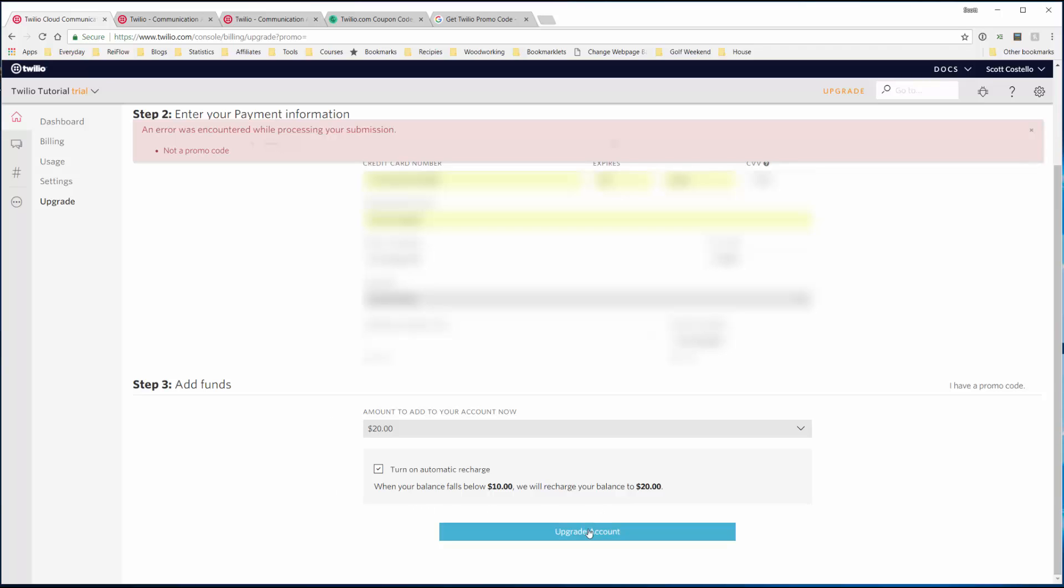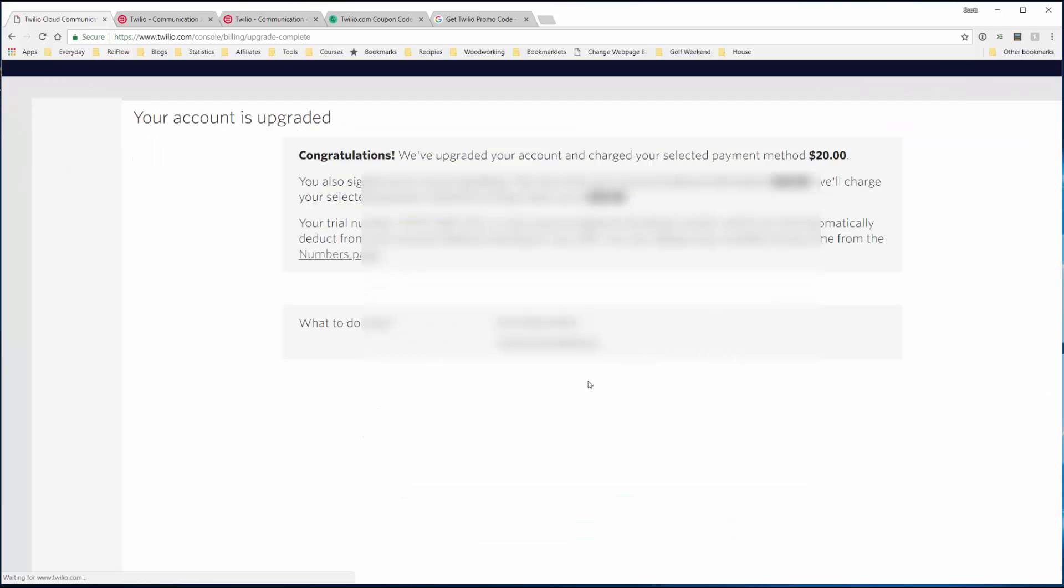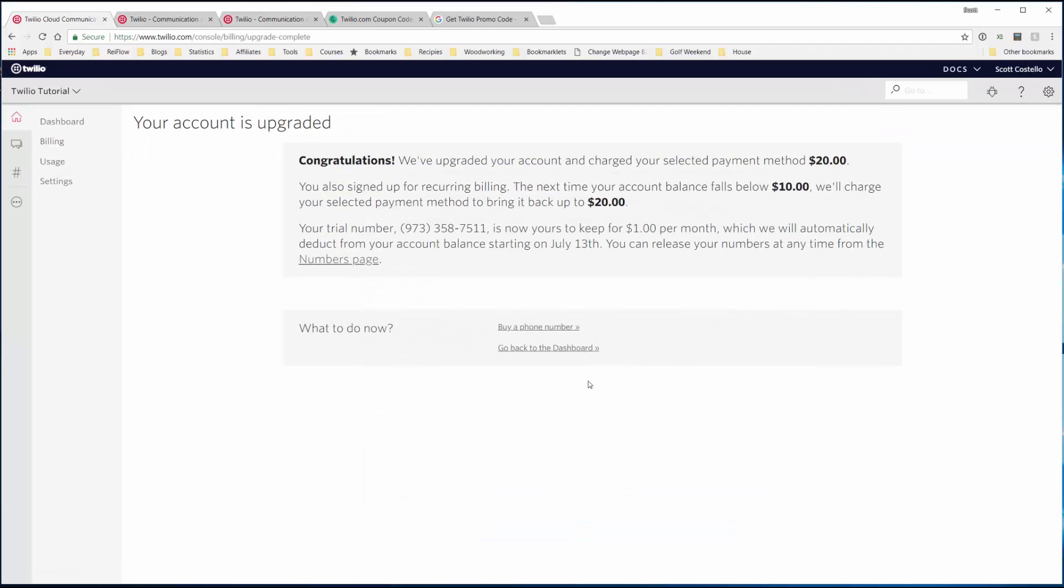Now we'll upgrade the account. Congratulations! You've upgraded your account and have $20 in your pool of money.